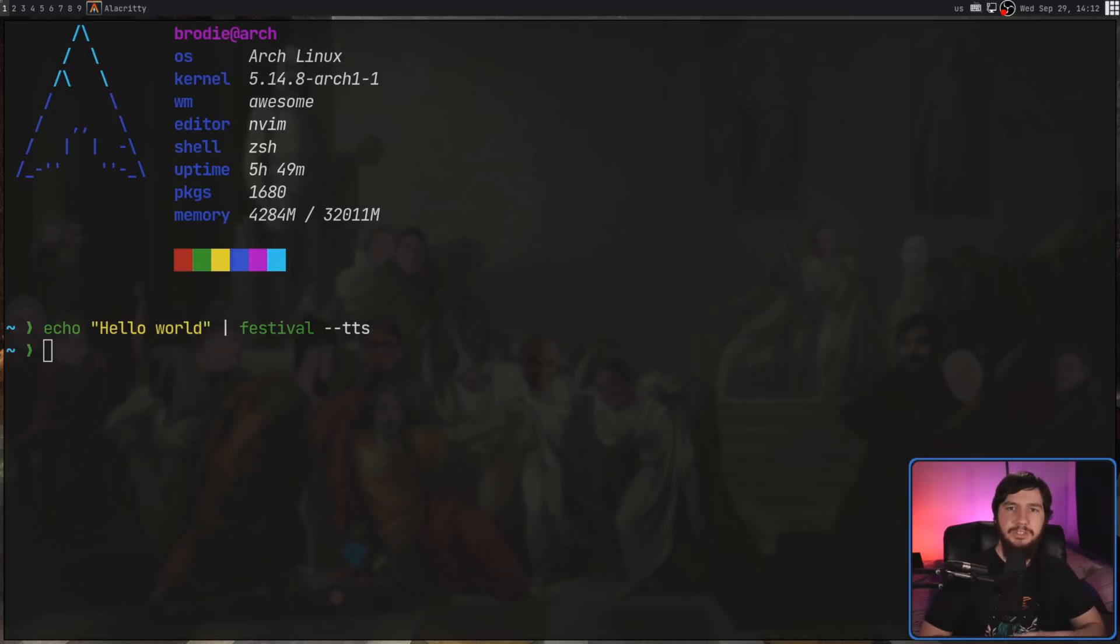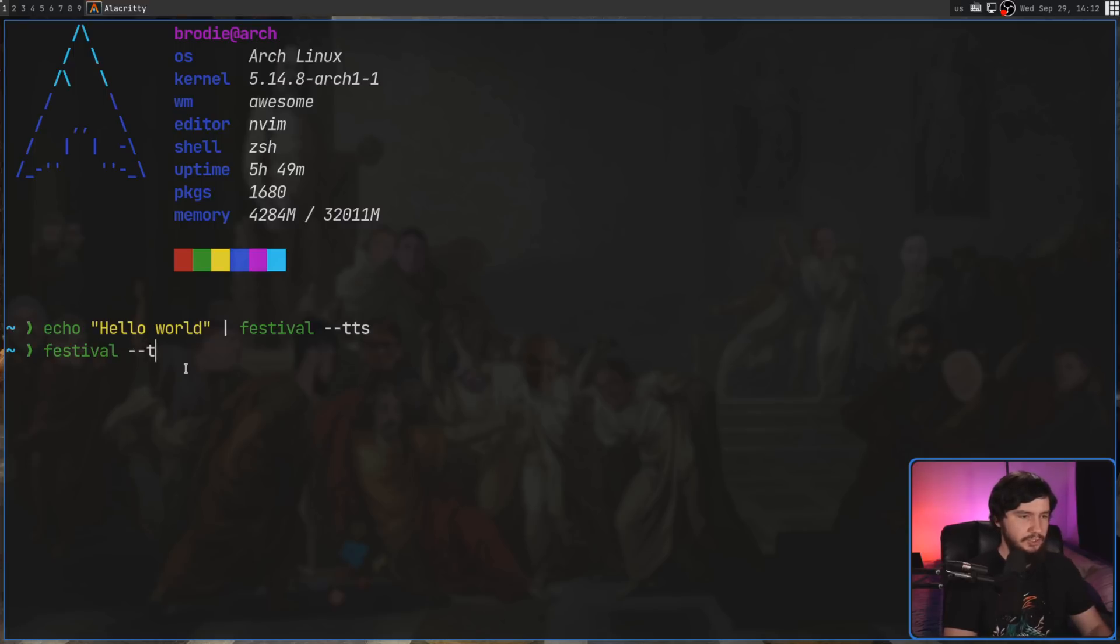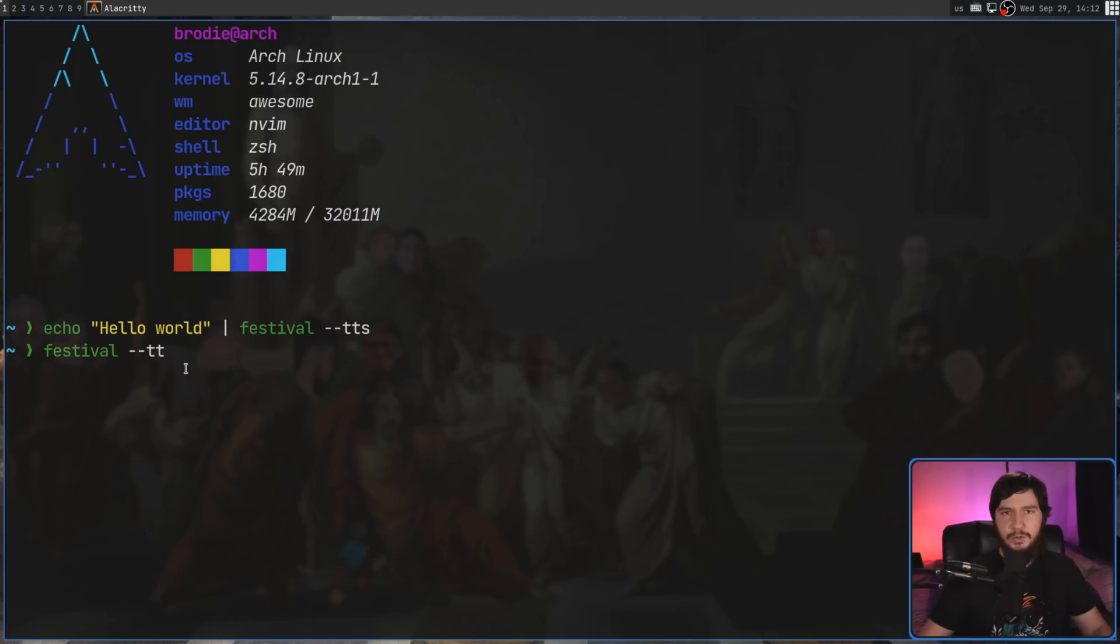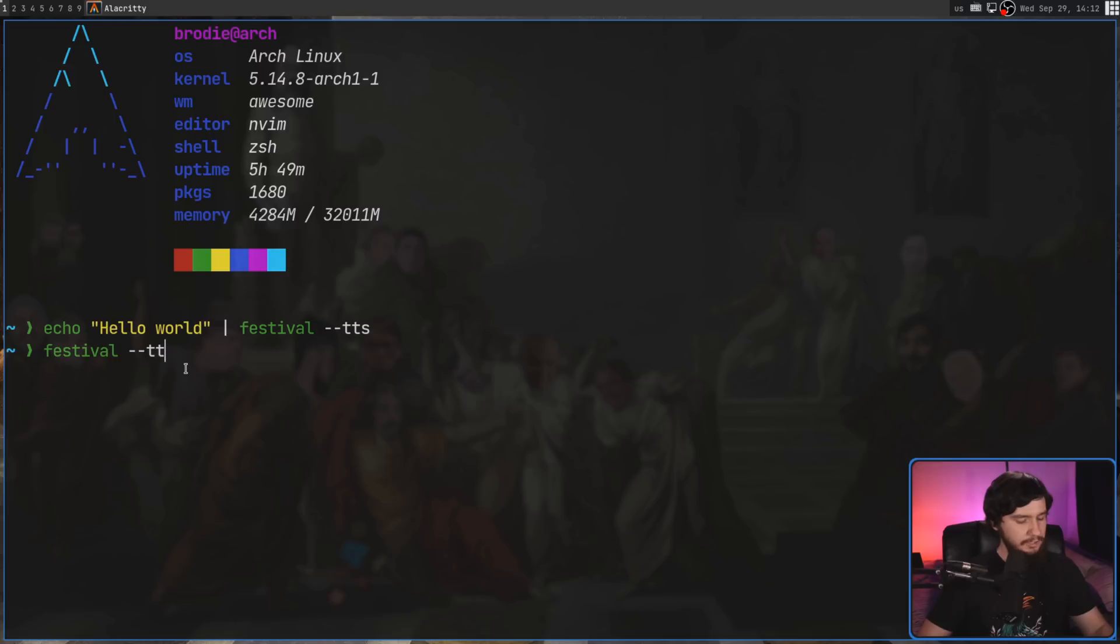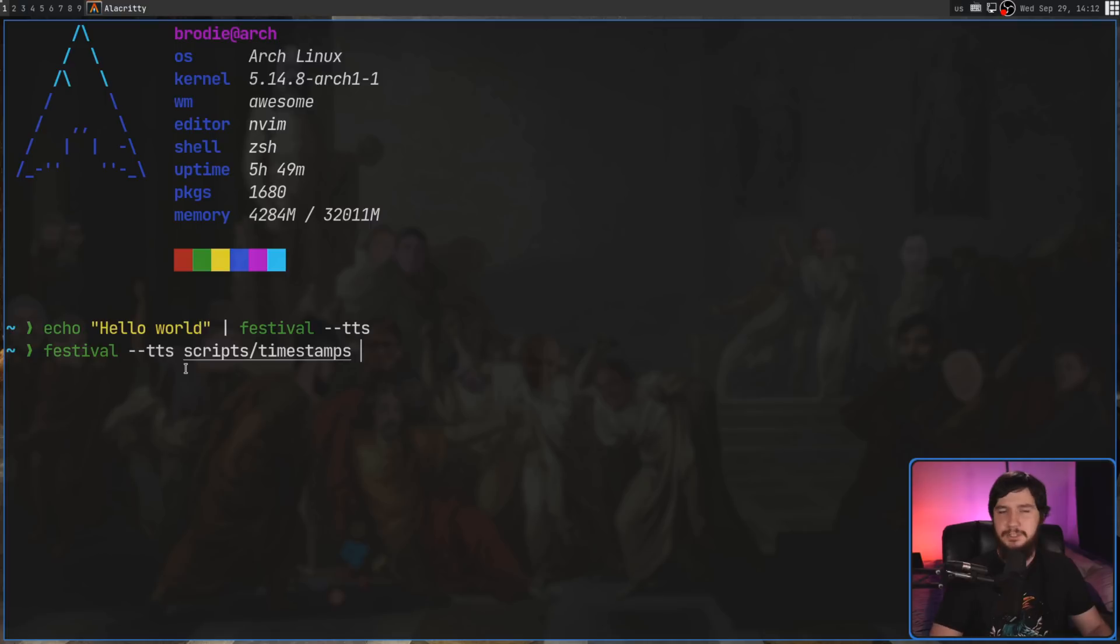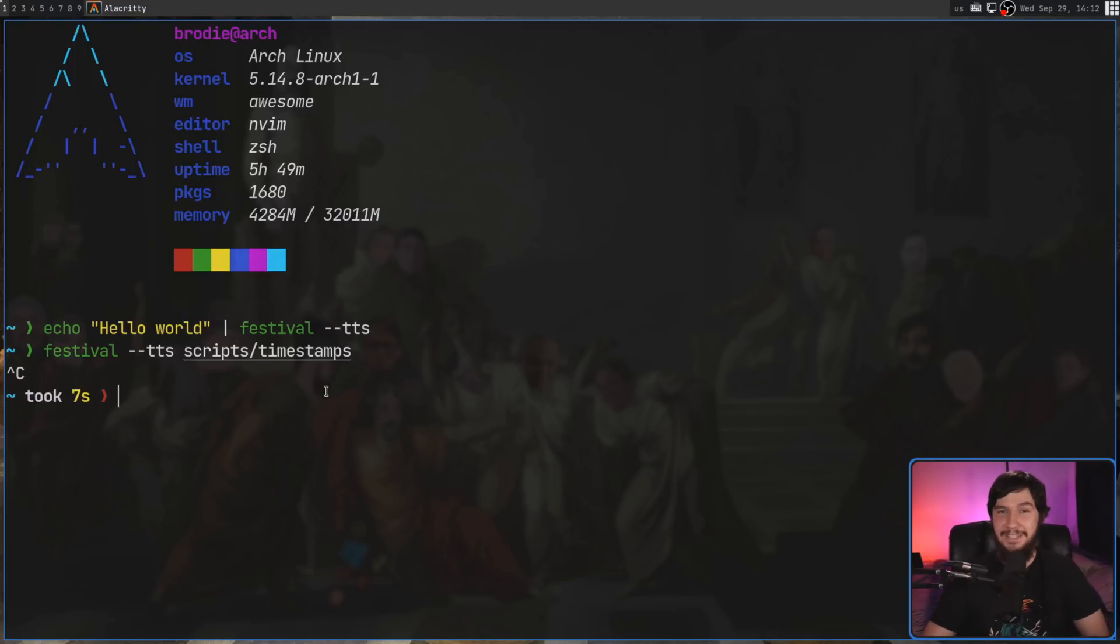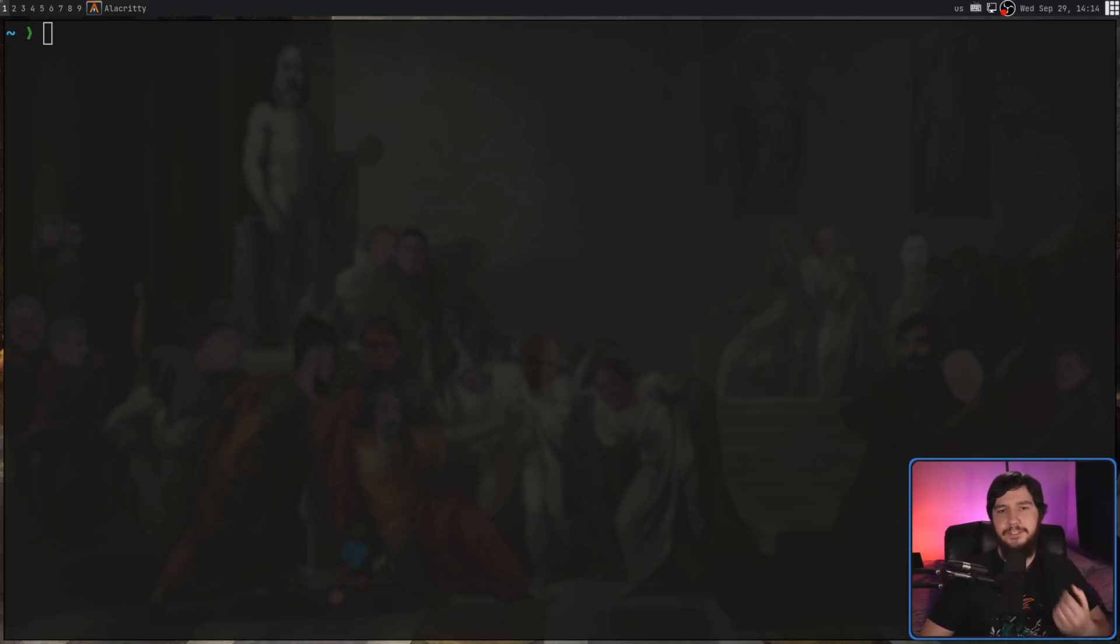But you can also get it to read directly from a file. Now, we're going to be using the TTS option again. When you just use the TTS option without anything passed into it, it's going to expect there to be something from a pipe or redirected into it. But this option also accepts a file argument, so I don't actually have a file prepared. Let's just go and use a random script that I have on my system.